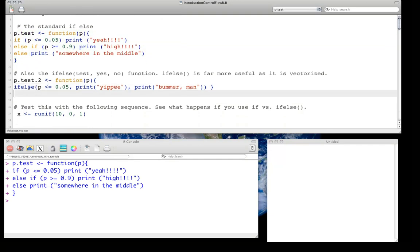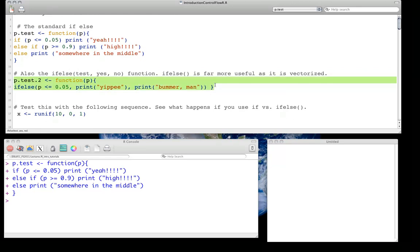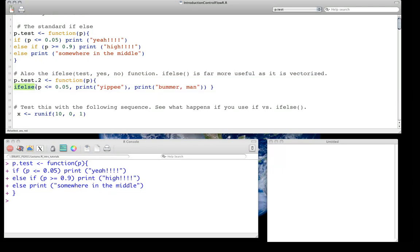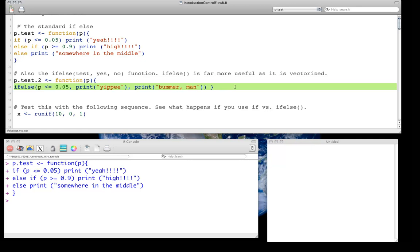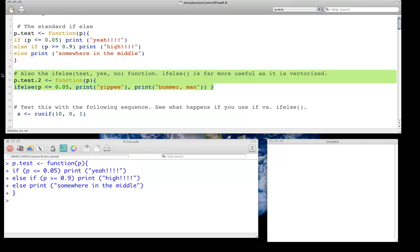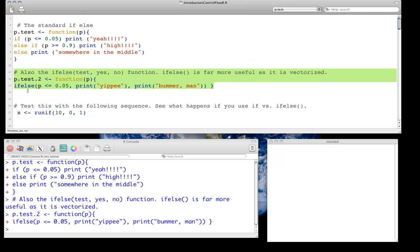And we're going to write a somewhat similar function, but using an R-specific function called if-else. And you'll notice it's actually written as a single word, if-else. It's not like above, where it's if and then else-if as separate words. This is actually calling a very specific function, which, as you'll see below in a moment, actually has very different consequences of how it's used. And you'll largely, in this class, use this if-else statement. So we're specifically saying, if-else P is less than or equal to 0.05, you'll print the word yippee. And if it's anything else, you'll print bummer man.